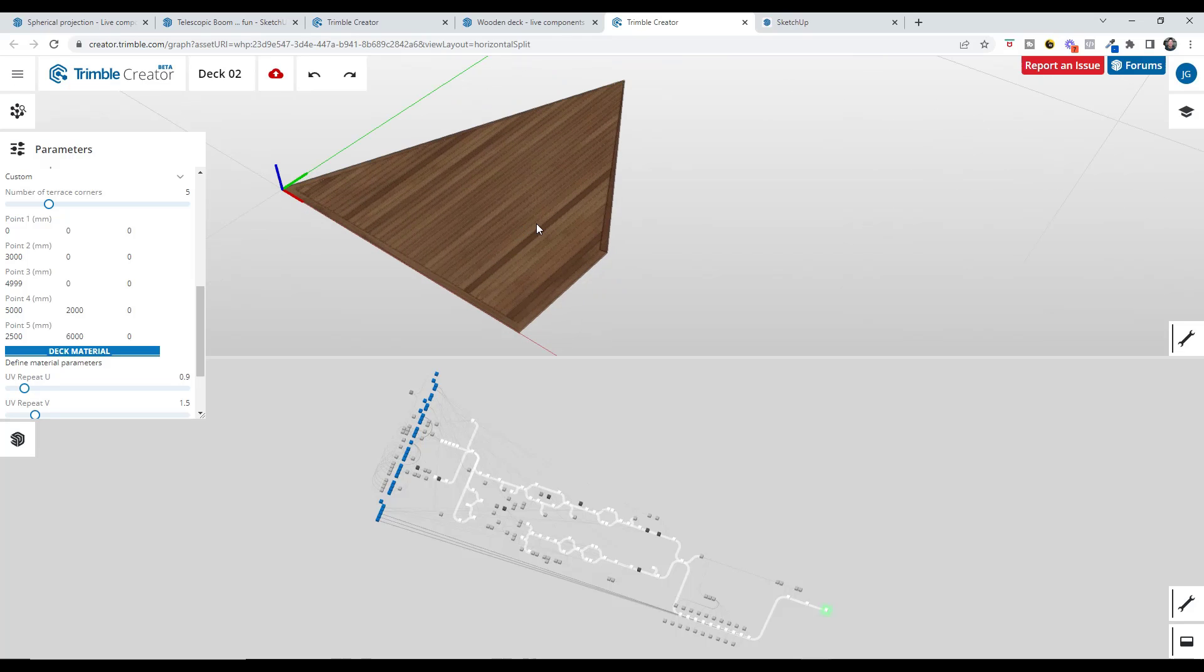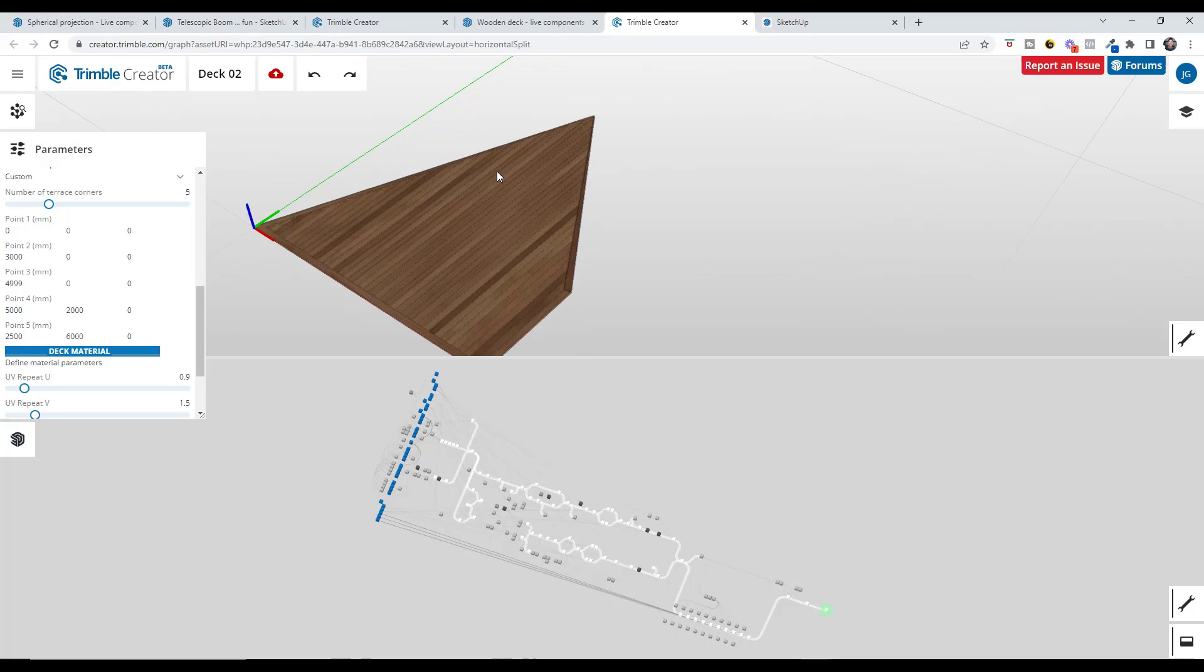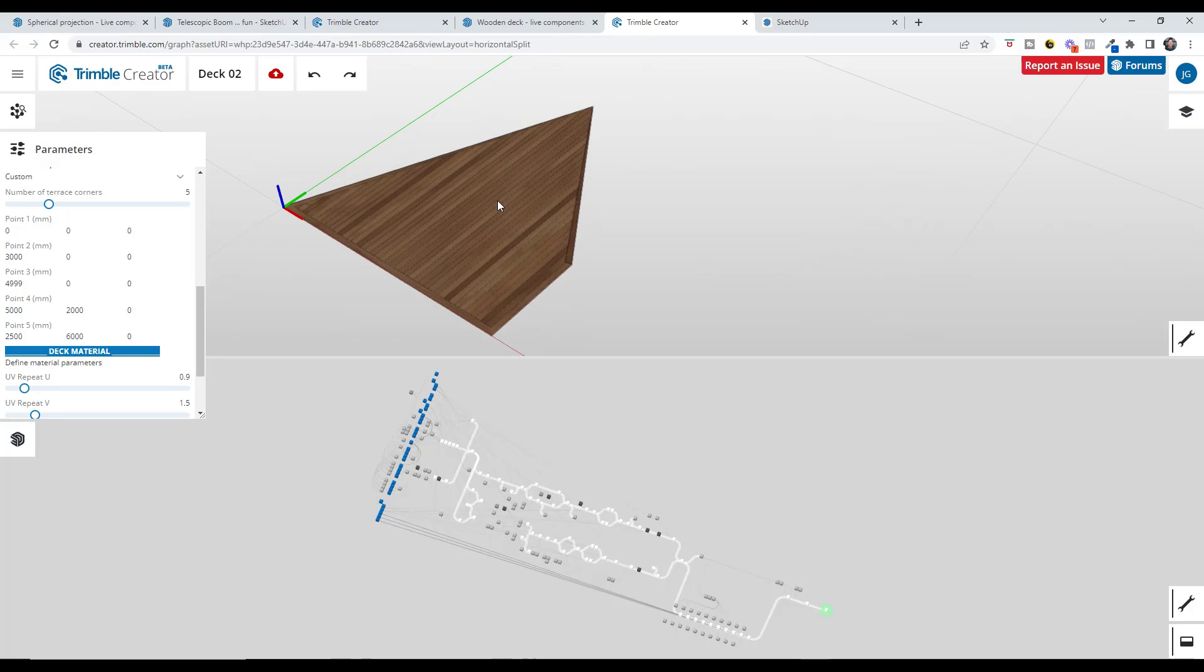So what I would love to see with Trimble Creator, and this is something we see with Blender's geometry nodes, is I would love to be able to draw out a path or a shape inside SketchUp and then import that into Trimble Creator and have it generate things along that path.